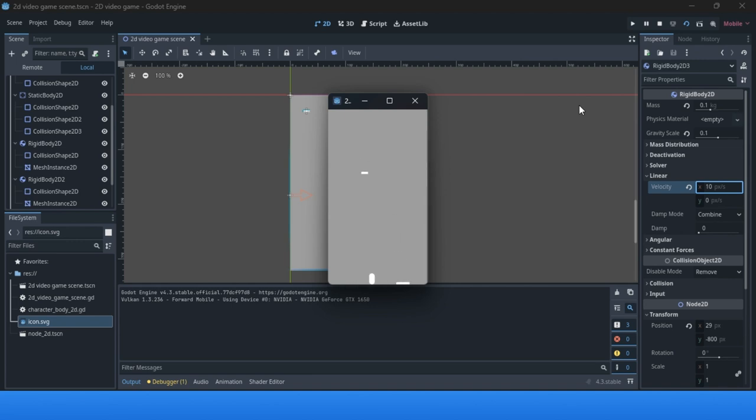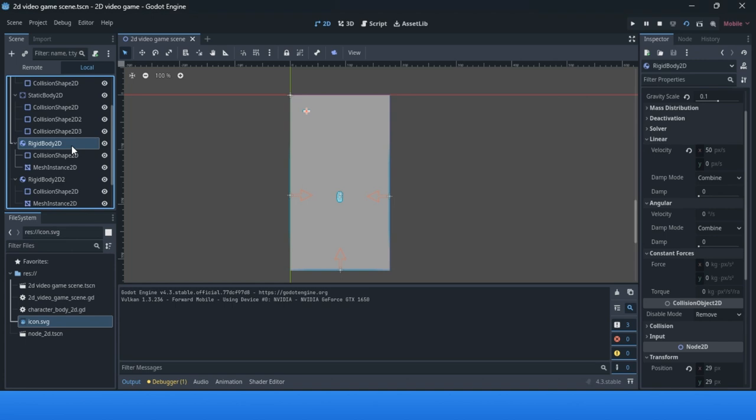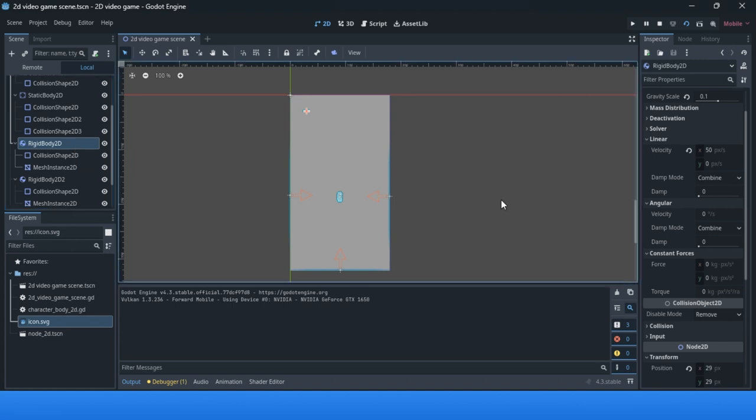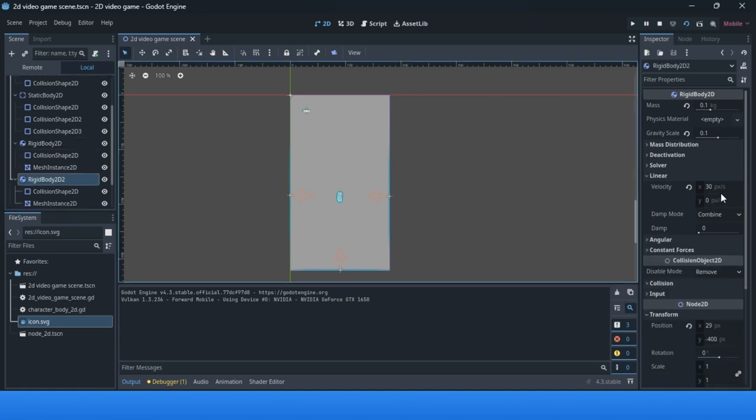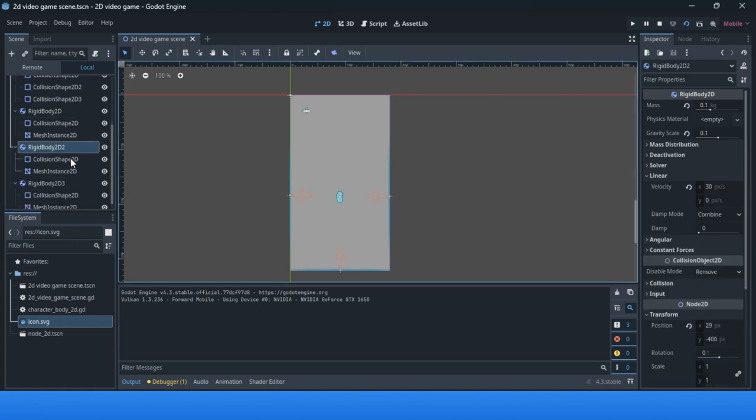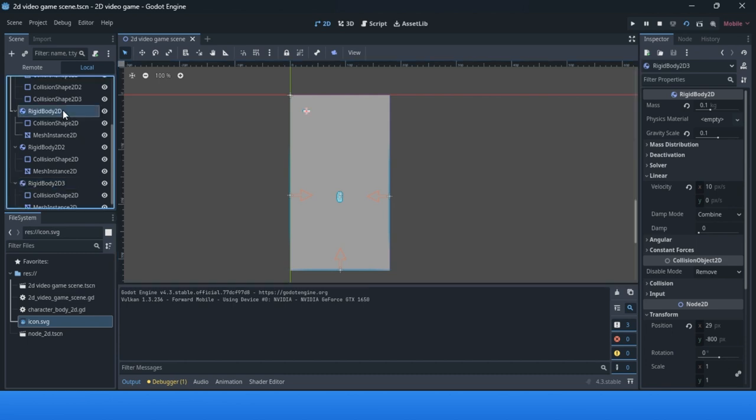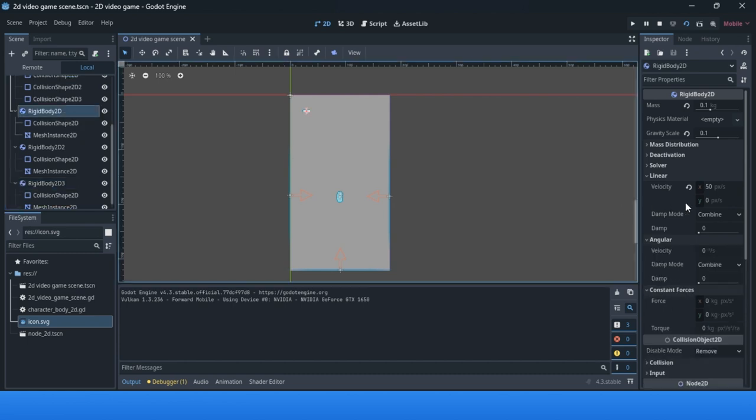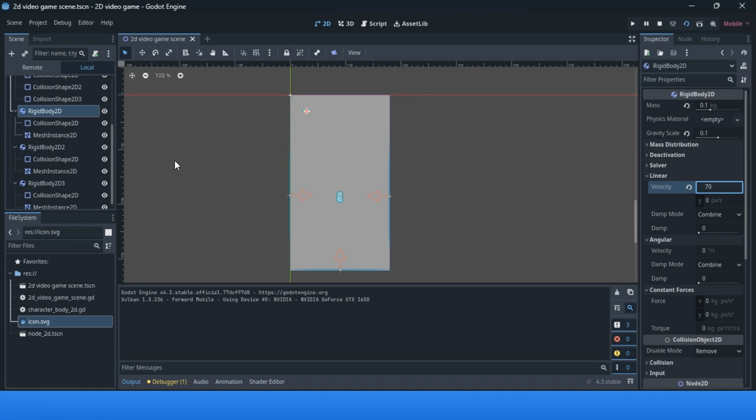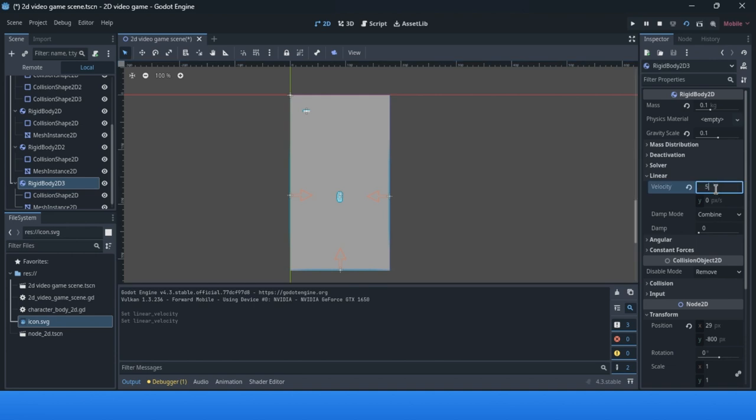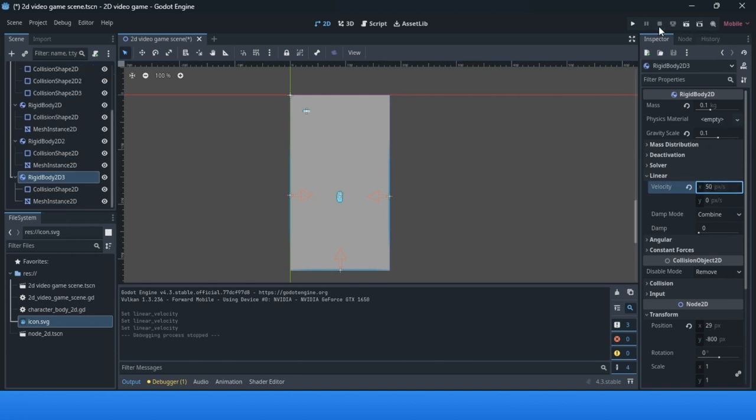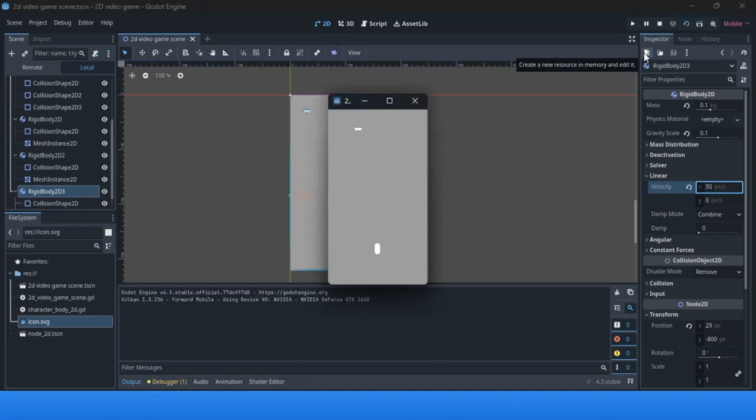I put 50 here, 30, and 10. You need to experiment with these values. Now I'll change it to some other values. As you see, we have something like this.